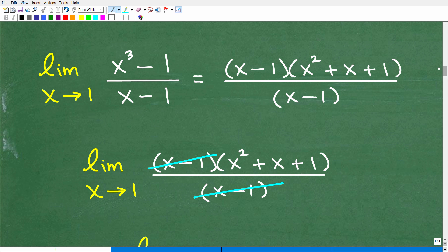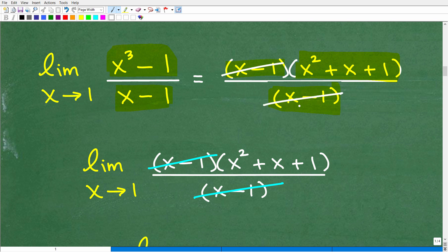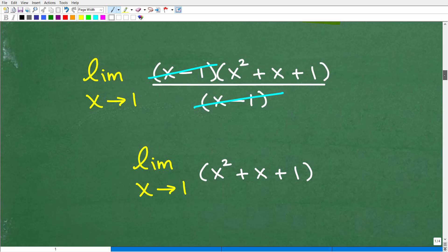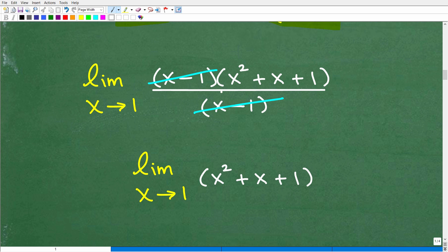To answer this question, we have to use our algebra knowledge. This x³ − 1 is actually something called the difference of two cubes. We can use our factoring skills to factor x³ − 1 as (x − 1)(x² + x + 1). Then we have that over (x − 1). The lovely thing about factoring this way is that the (x − 1) factors cross-cancel. There are all different techniques to evaluating limits of functions — here is an opportunity to factor and simplify.